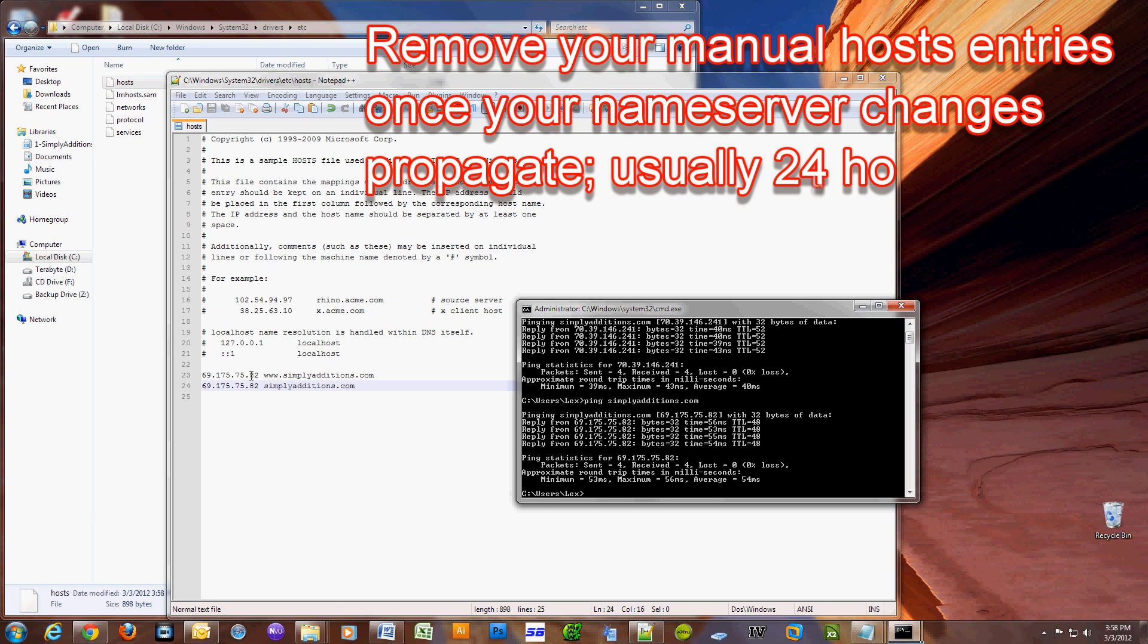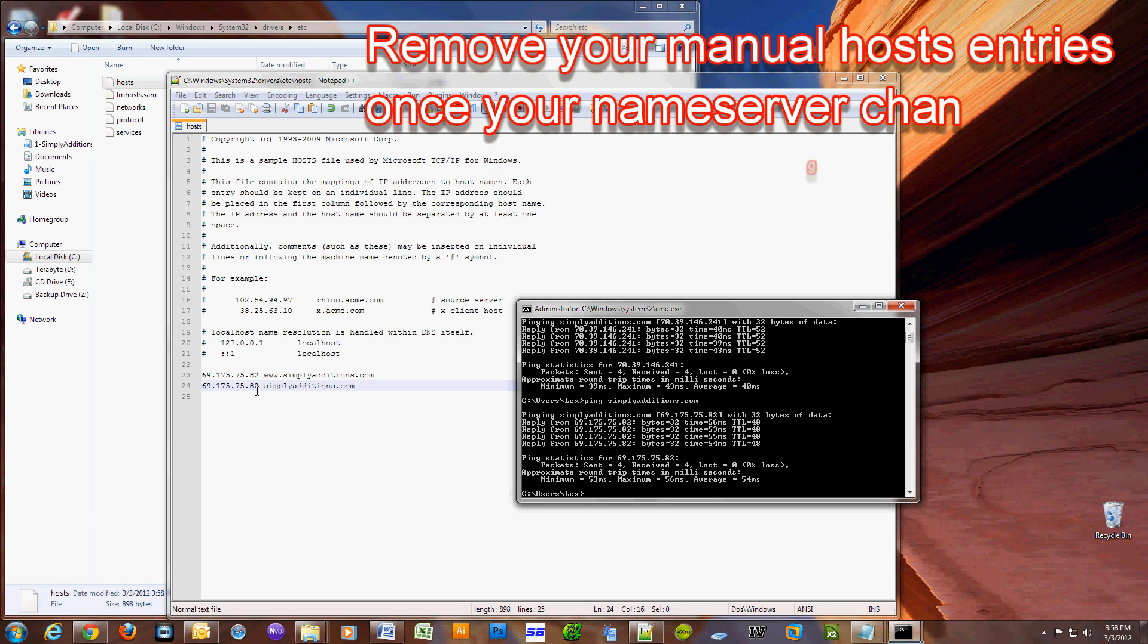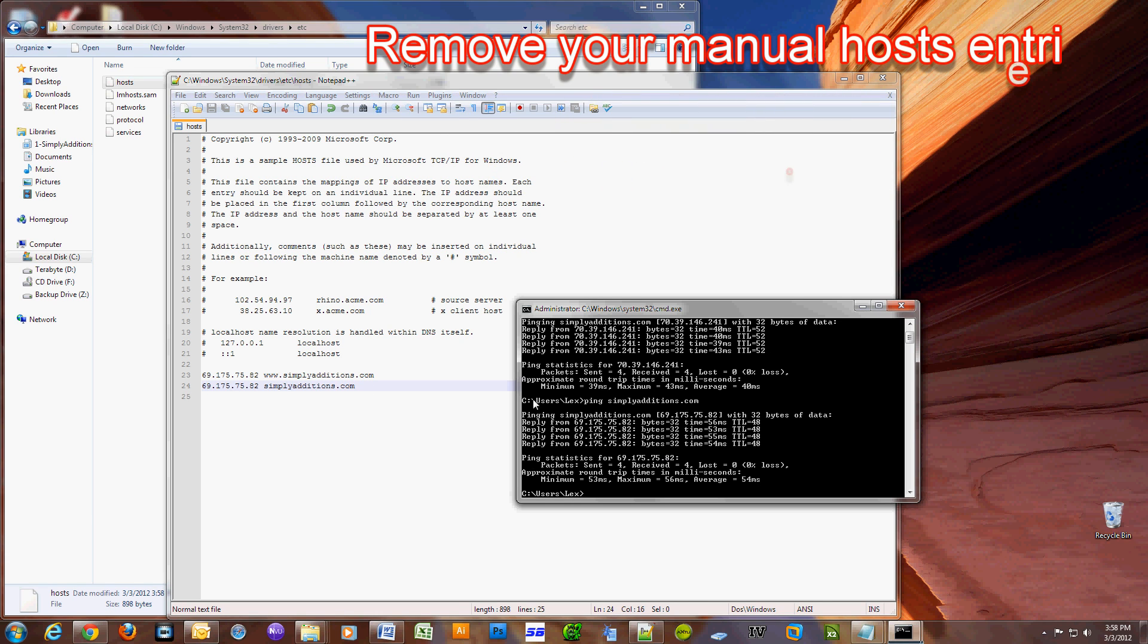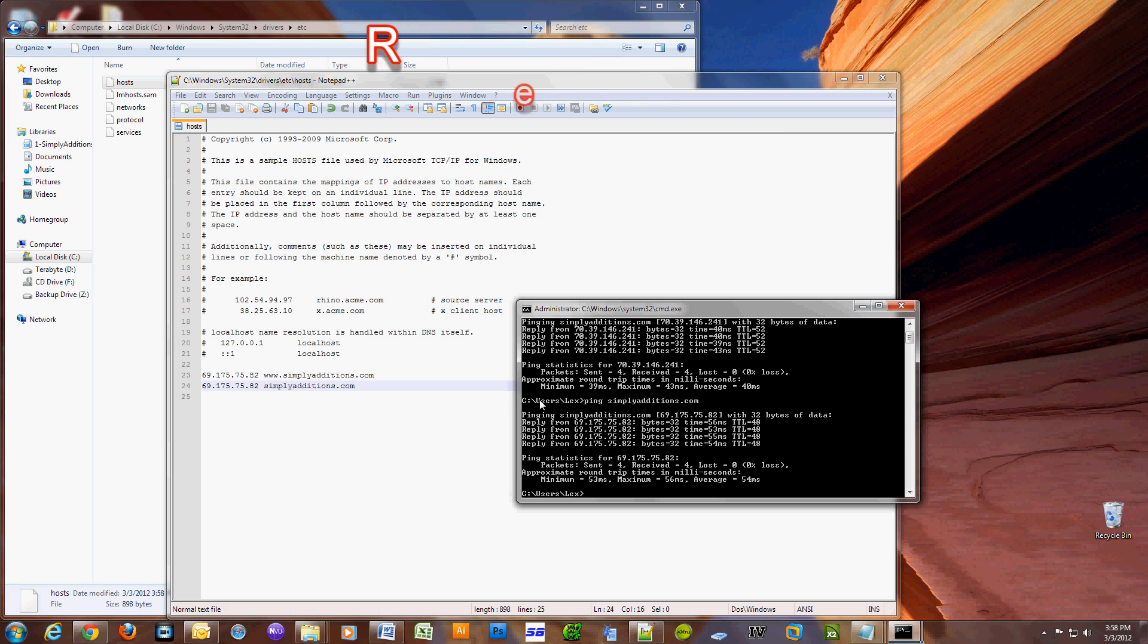So that's how you change your host file on a Windows machine and this goes for Windows Vista, XP, and Windows 7.